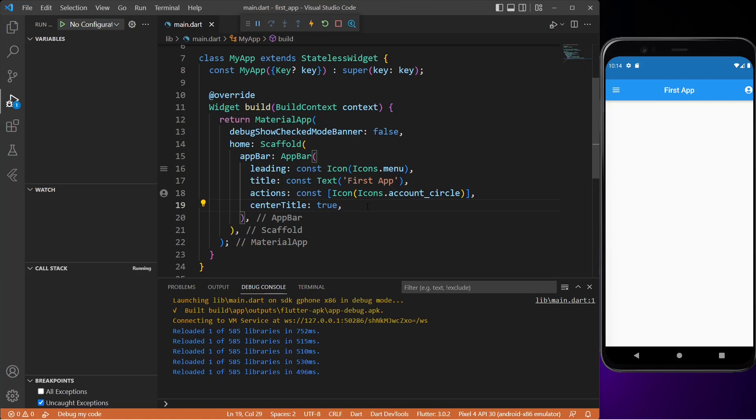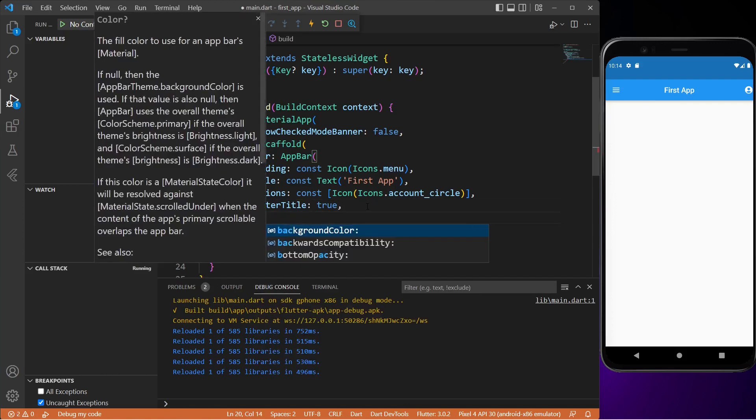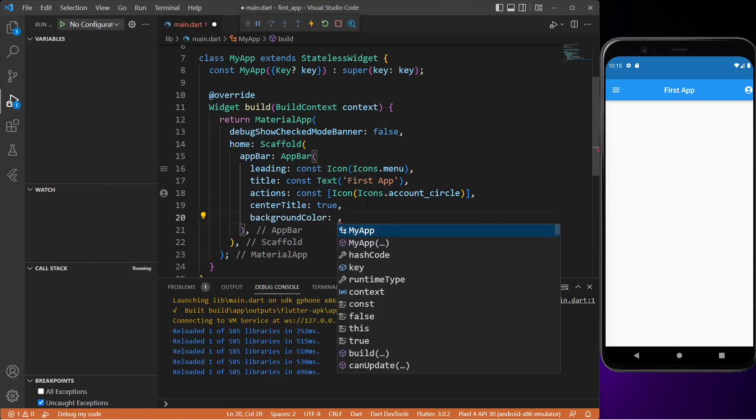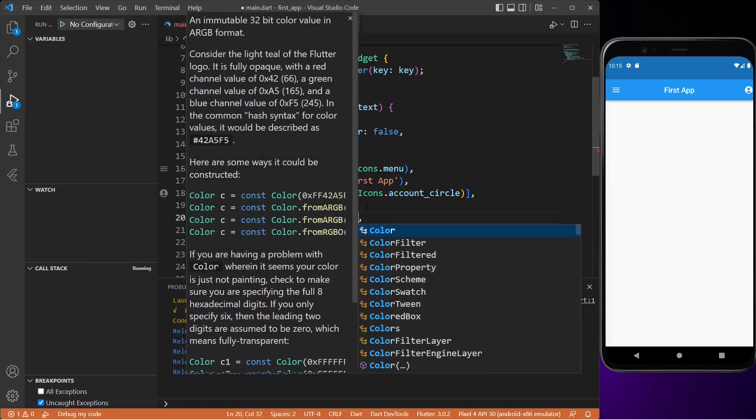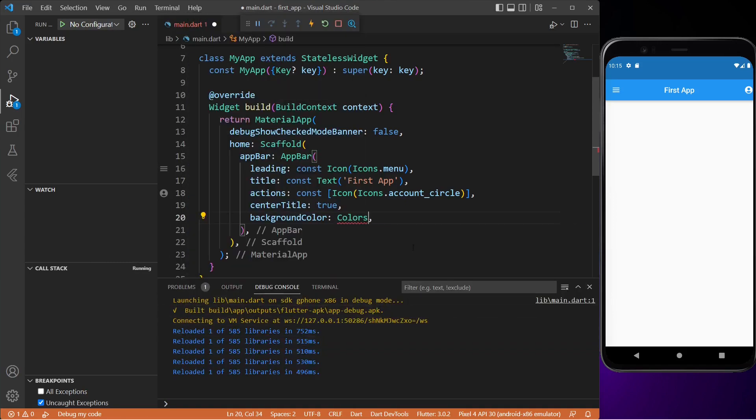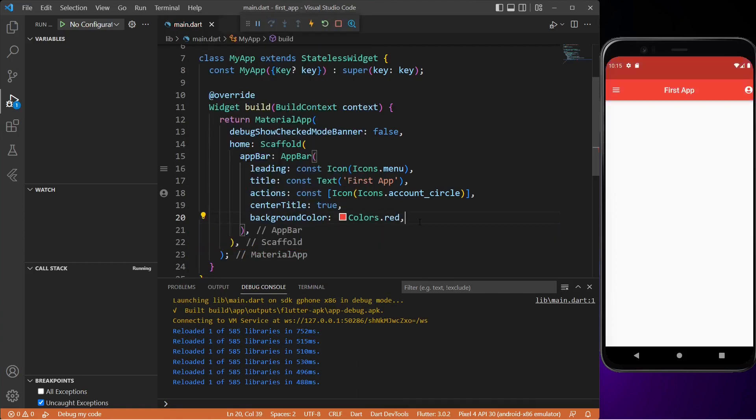We can also change the color of our app bar, so let me type in backgroundColor and then Colors. Let's set it to red. Now if I save it, as you can see the color of our app bar is now red.